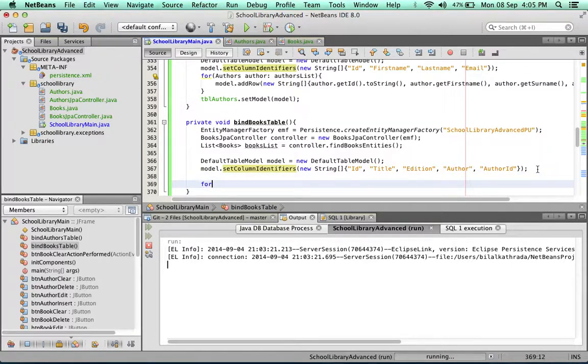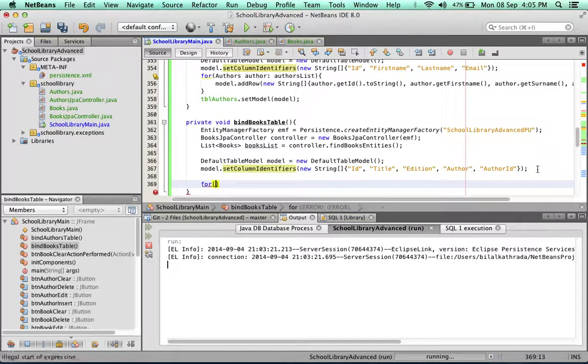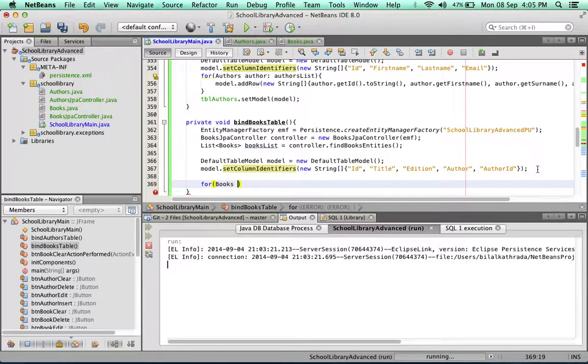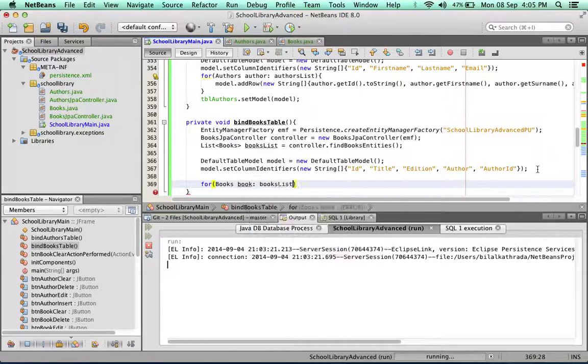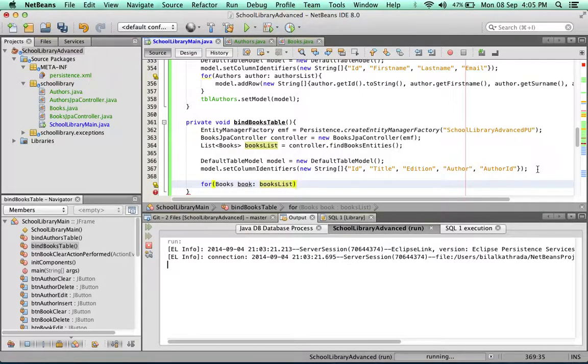Now to populate the remainder of the rows of the table, for that we're going to use a for loop.